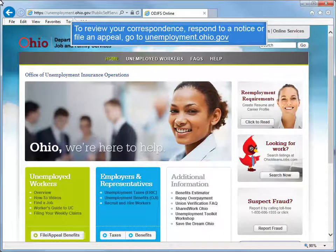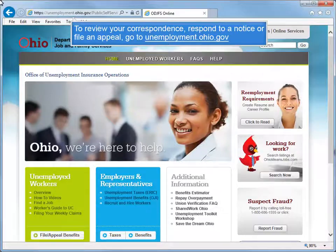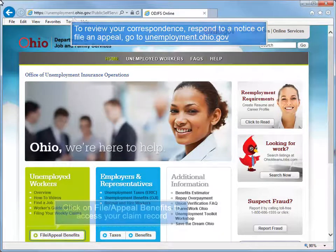To review your correspondence, respond to a notice, or file an appeal, go to unemployment.ohio.gov.